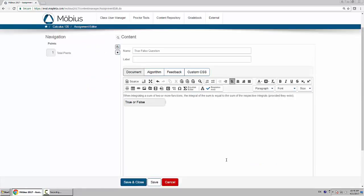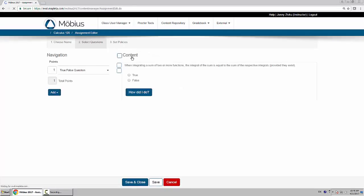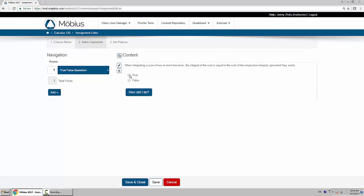And now I've made my true or false question. Click on save to save the question, and just test out to make sure it works. And that's how you make a true-false question.